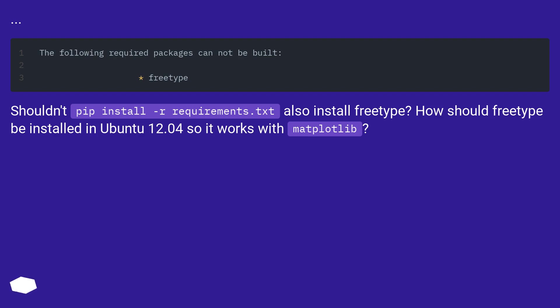Shouldn't pip install -r requirements.txt also install freetype? How should freetype be installed in Ubuntu 12.04 so it works with matplotlib?